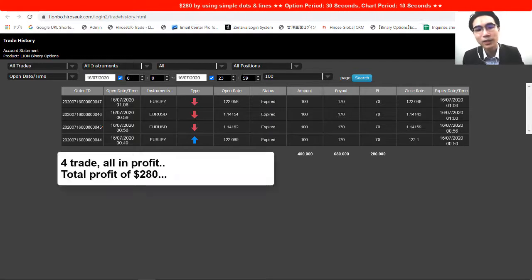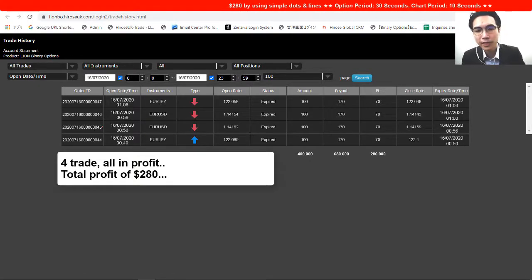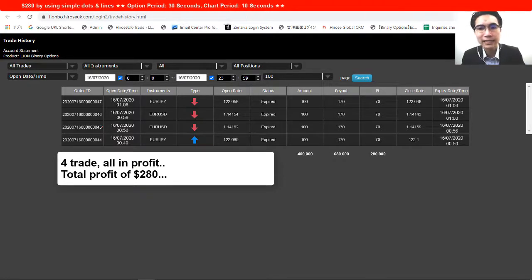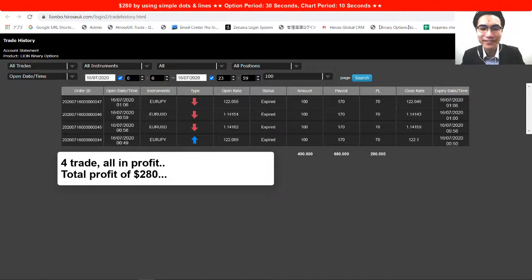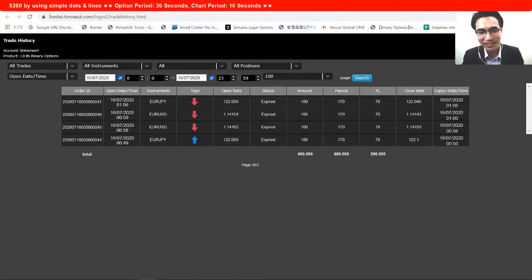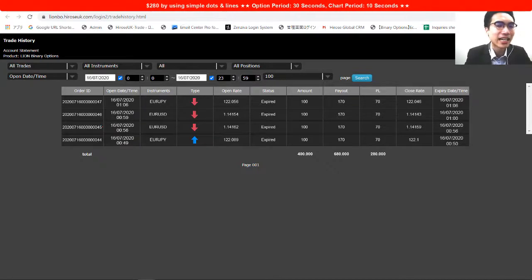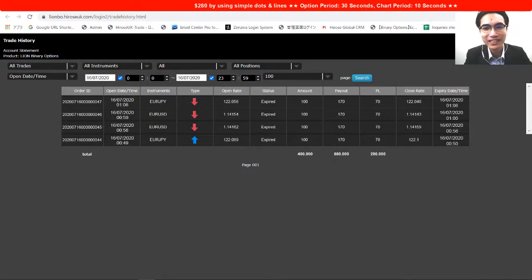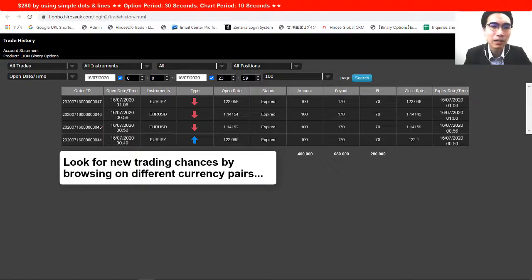Looking at the history for today: I made four trades and all four ended in profit, giving me a total of $280 profit. Yesterday I struggled spending a lot of time looking for good purchase timing, but today I learned to keep switching currency pairs to trade with.